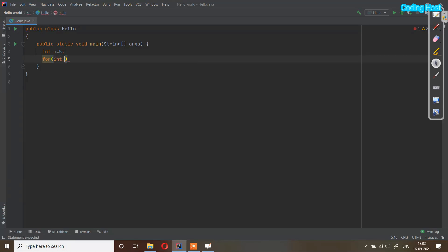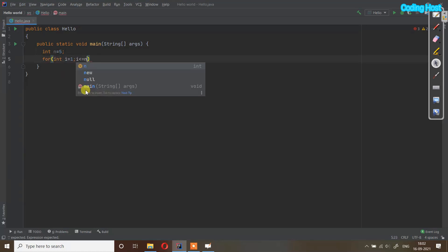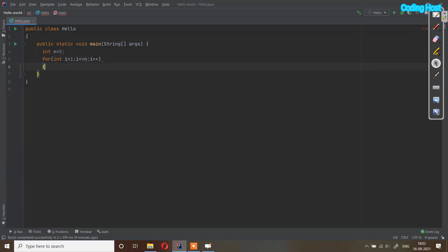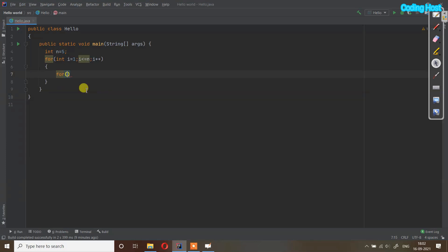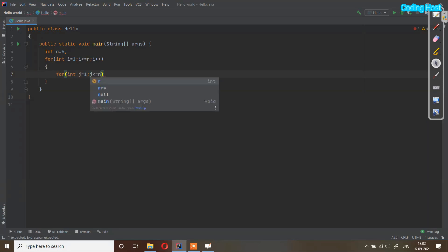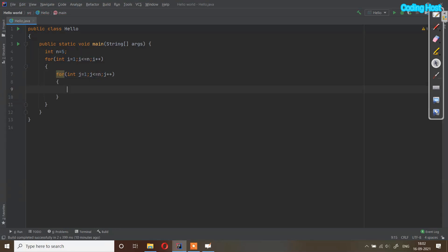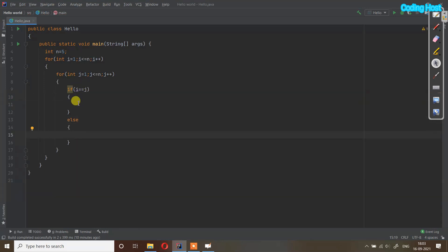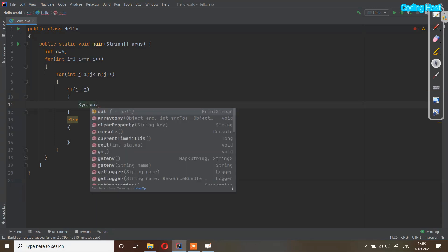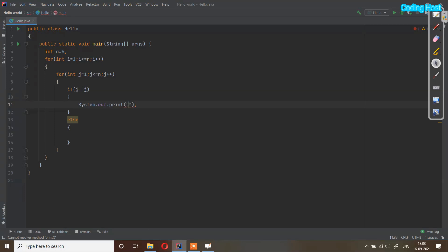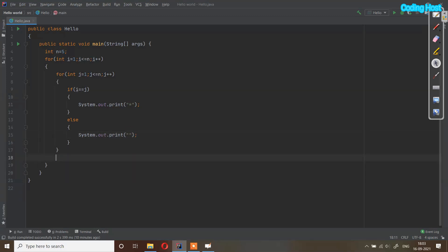In the program, first I will take a for loop: for int i equal to 1, i less than or equal to n, i plus plus. Inside this, I will take a j for loop: for int j equal to 1, j less than or equal to n, j plus plus. Inside this loop, if i equals equals j, we print a star using System.out.print; in the else part we print a space. After the inner loop we use a println statement. Let's run the program.